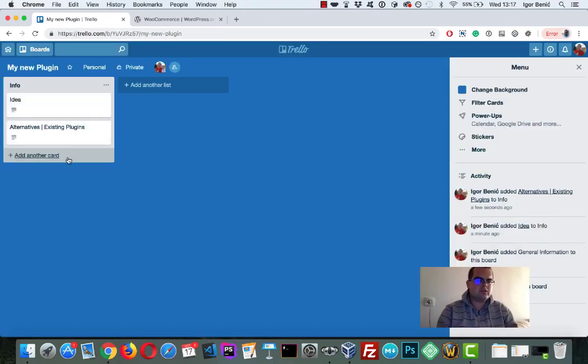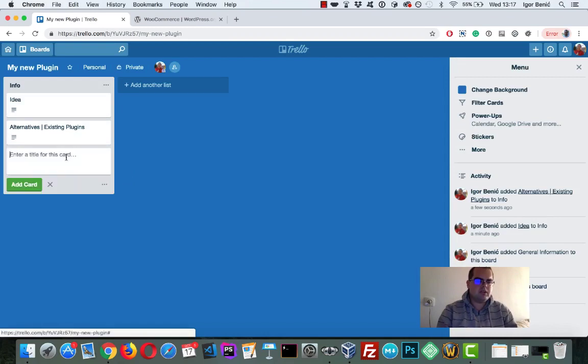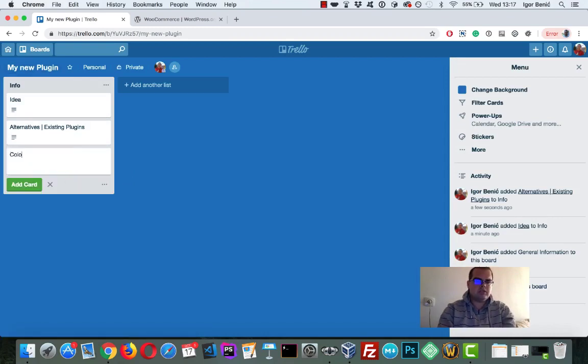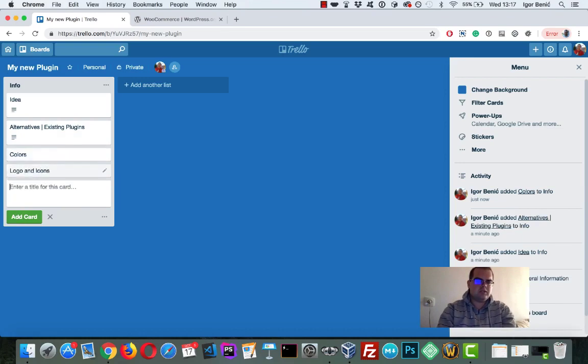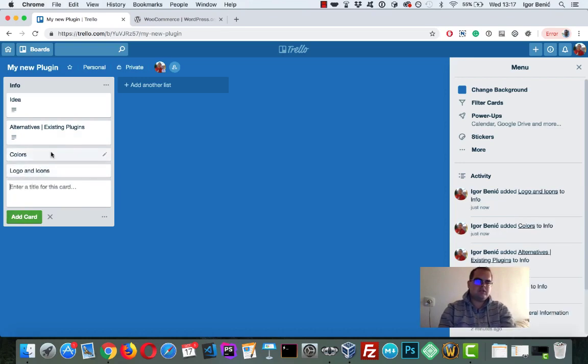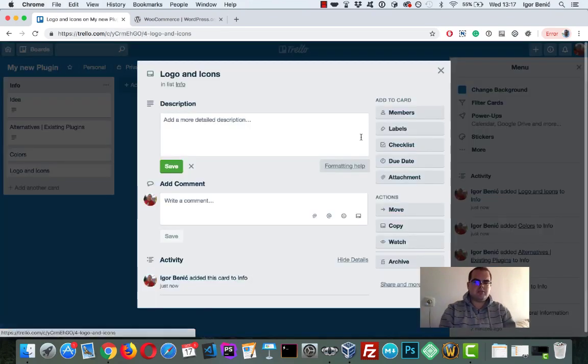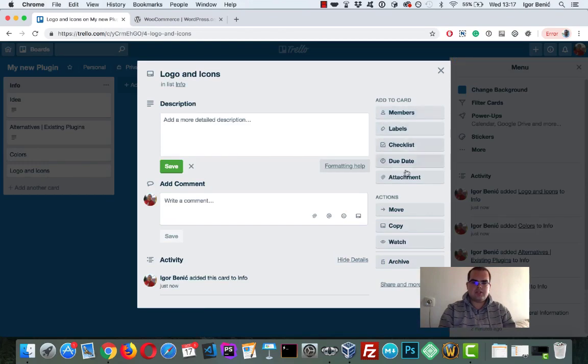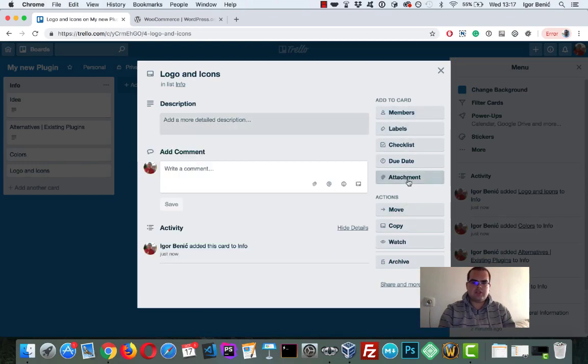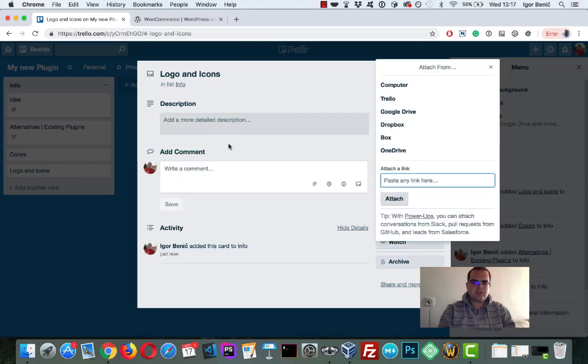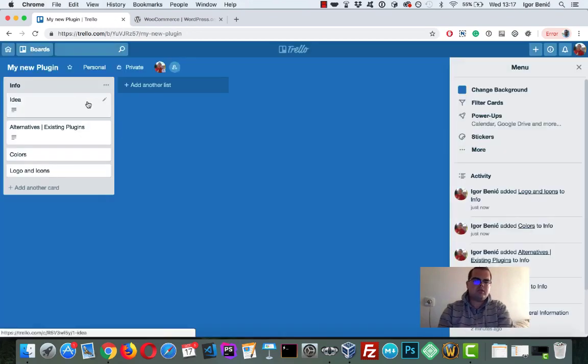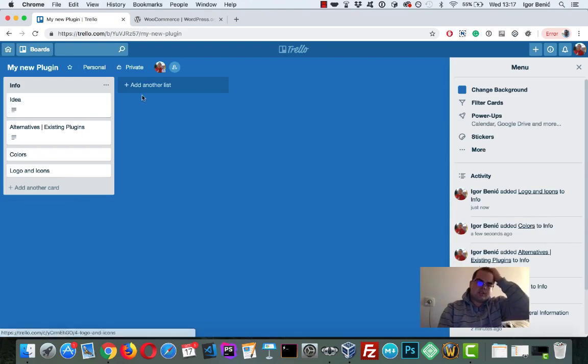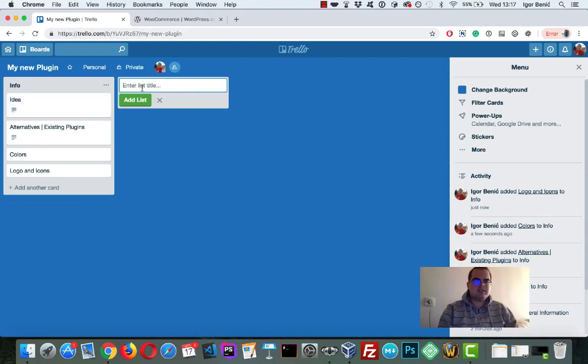So then I have info colors, logo, and icons. And you can place them all. You can actually even attach them, so you have them always available.